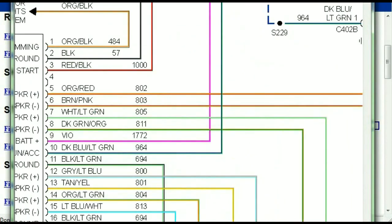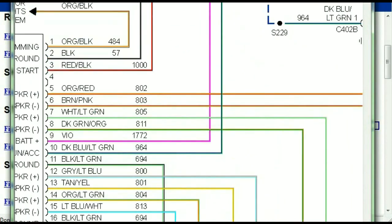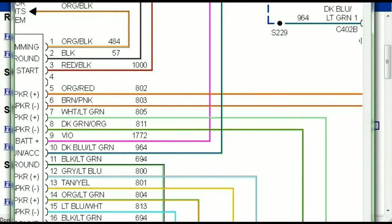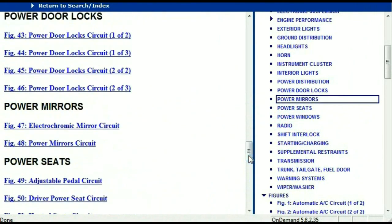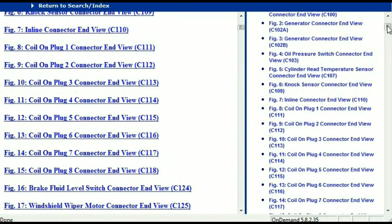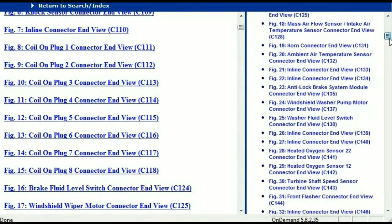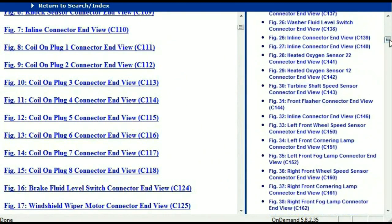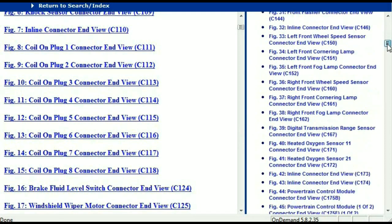It is represented in a very neat way — an easy way for you to follow. Now let me take you to the different wiring harnesses and different wiring connectors which are within this vehicle. Right here we've got a listing of all the different wiring connectors, the different wiring harnesses, and the end views.